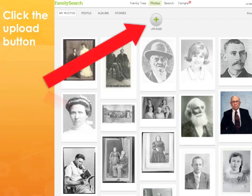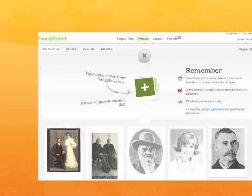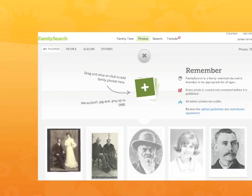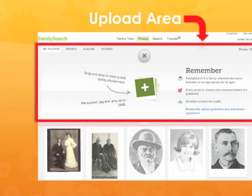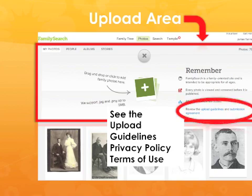Once you click on the Add button, you'll go to the screen where you'll be able to upload a photo. It's a large green plus sign on a button that says Upload. Clicking on that button gives you the upload area, and you drag and drop your photo into this area for it to be viewed online — it will then automatically be uploaded. I've outlined the upload area in red so you can see it's quite a large portion of the screen. Also, while you're looking at this upload area, you might want to check out the upload guidelines, privacy policy, and terms of use. The upload guidelines are particularly interesting and will give you a better idea of what kinds of photos are considered appropriate.